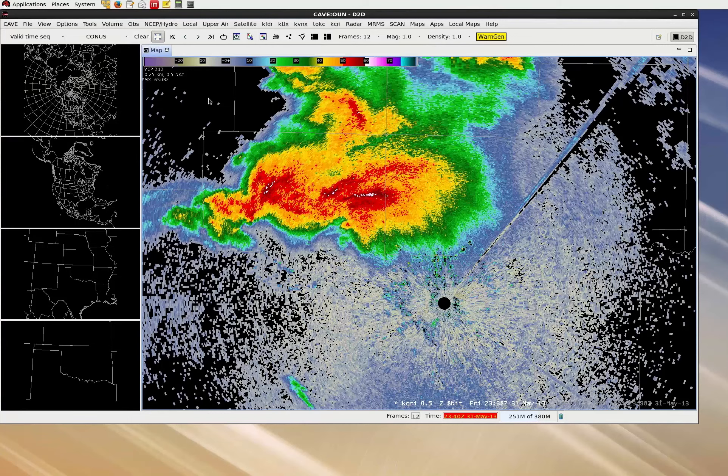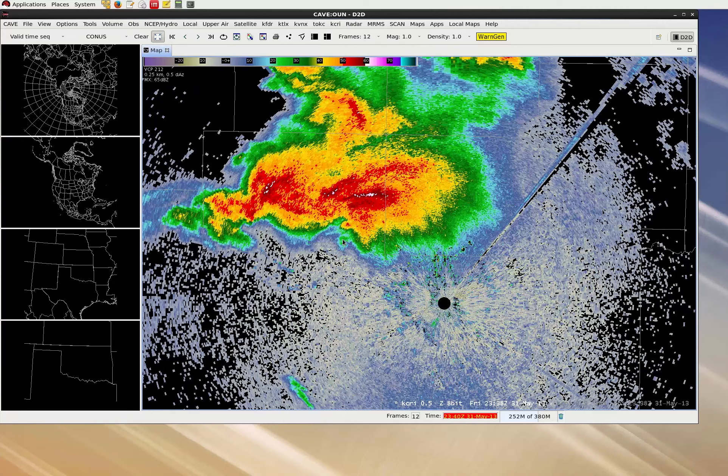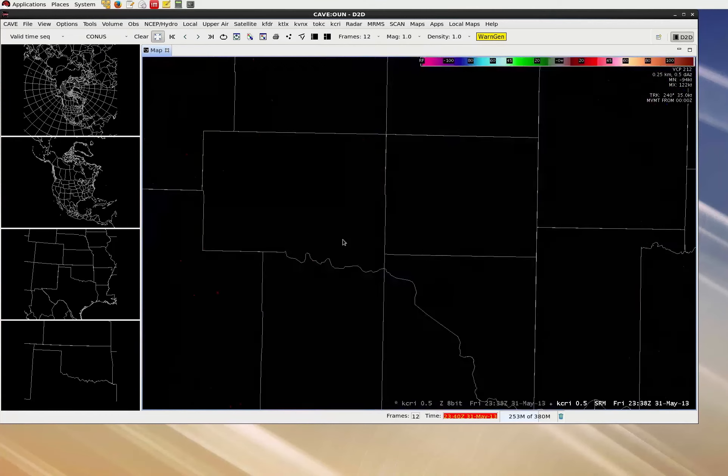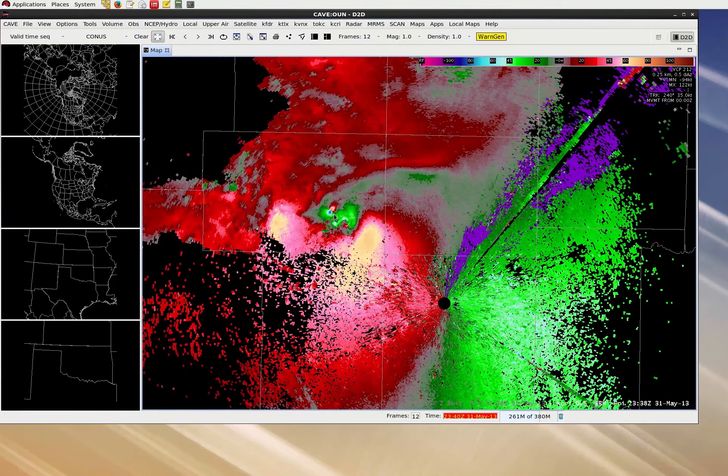Having matched the data timestamp to our CAVE clock, you should also visually check your data by comparing it to my screen. The difference in reflectivity is subtle, but you should see the same storms at a slightly earlier stage. And if we switch to storm relative motion, there's a much more impressive velocity couplet. If you don't see this, ensure that you've followed the steps to set your clock and reload your data.